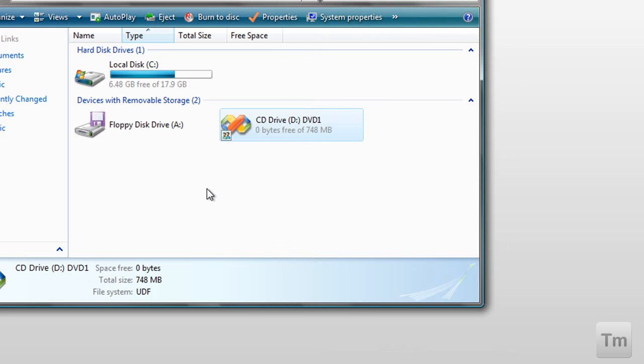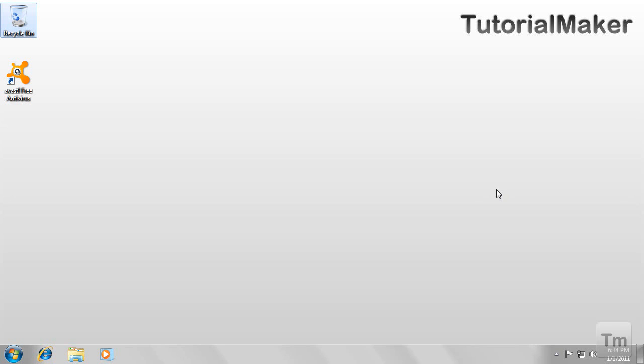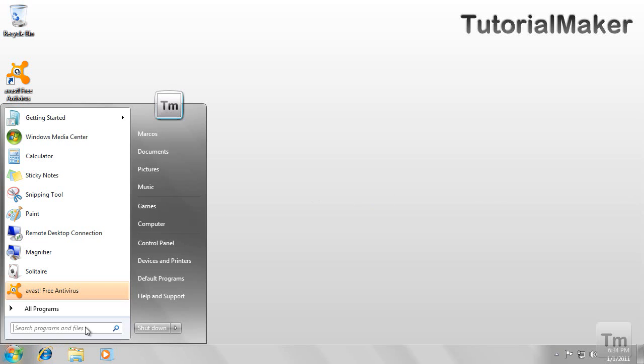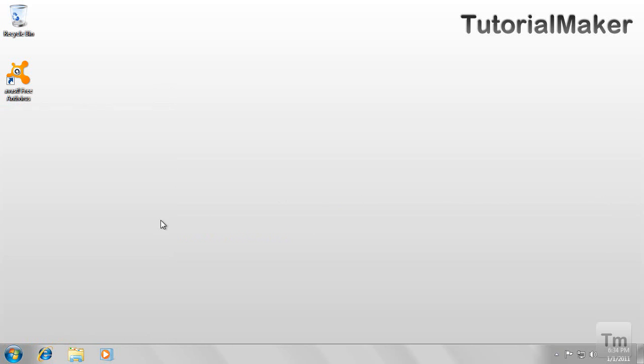So that is all you need to do in the computer with the CD. And now you need to go to the netbook. So this is my netbook, and what you need to do here is go to the start menu and open the computer.